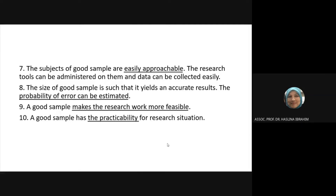Subjects of the sample should be easily approachable. The research tools can be administered on them and data can be collected easily.